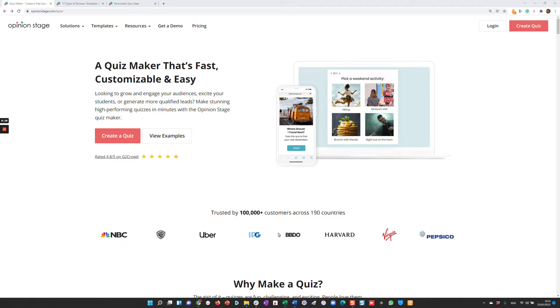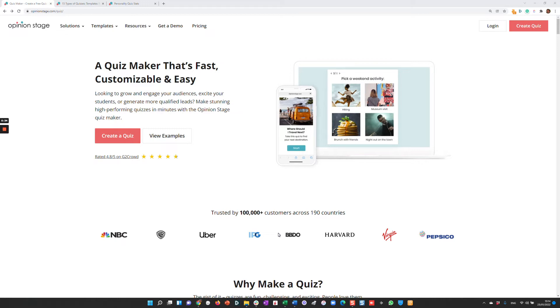educate about your brand, generate leads, drive sales, and much more. I'll first start by showing you the different types of quizzes you can create. I'll walk you through creating a quiz and show you how to share and embed it anywhere. Let's get started.